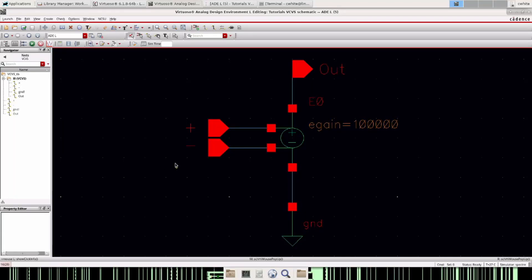Hey guys, how's it going? I haven't uploaded in a while and that's because I was finishing my degree. This is a quick video to show how I make and use ideal op amps in Cadence.